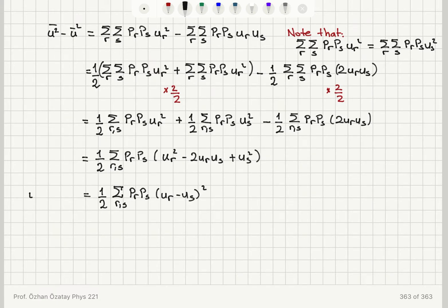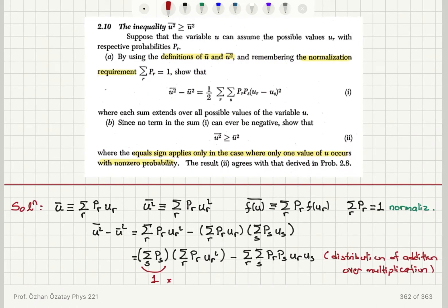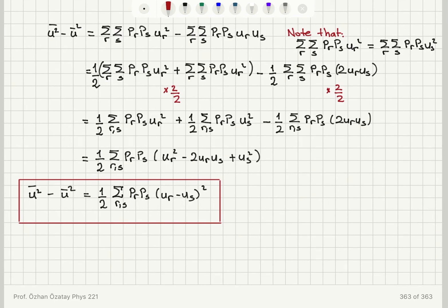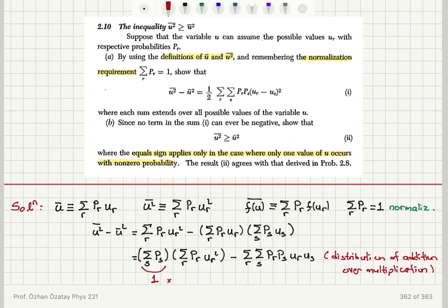So I have shown that u-square-bar minus u-bar squared is given by (1/2) times the sum over r and s of p_r times p_s times (u_r minus u_s) squared. That is what was suggested in expression (i). So I was successful in showing this is the case in part A of this problem.